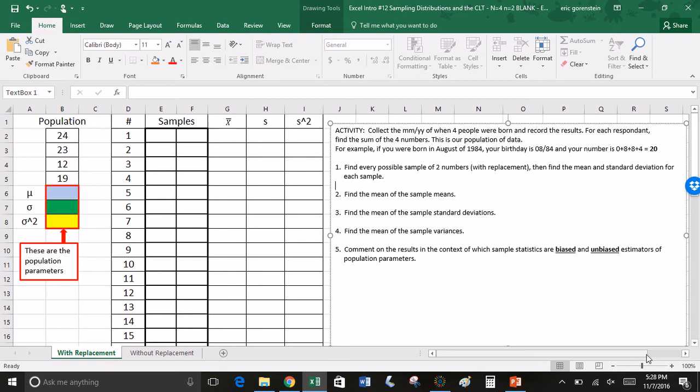I have a small population of data here on the left. There's four numbers: 24, 23, 12, and 19. I want to take every possible sample of size 2 with replacement, and once I exhaust all possible samples, to actually create the distribution of sample statistics.